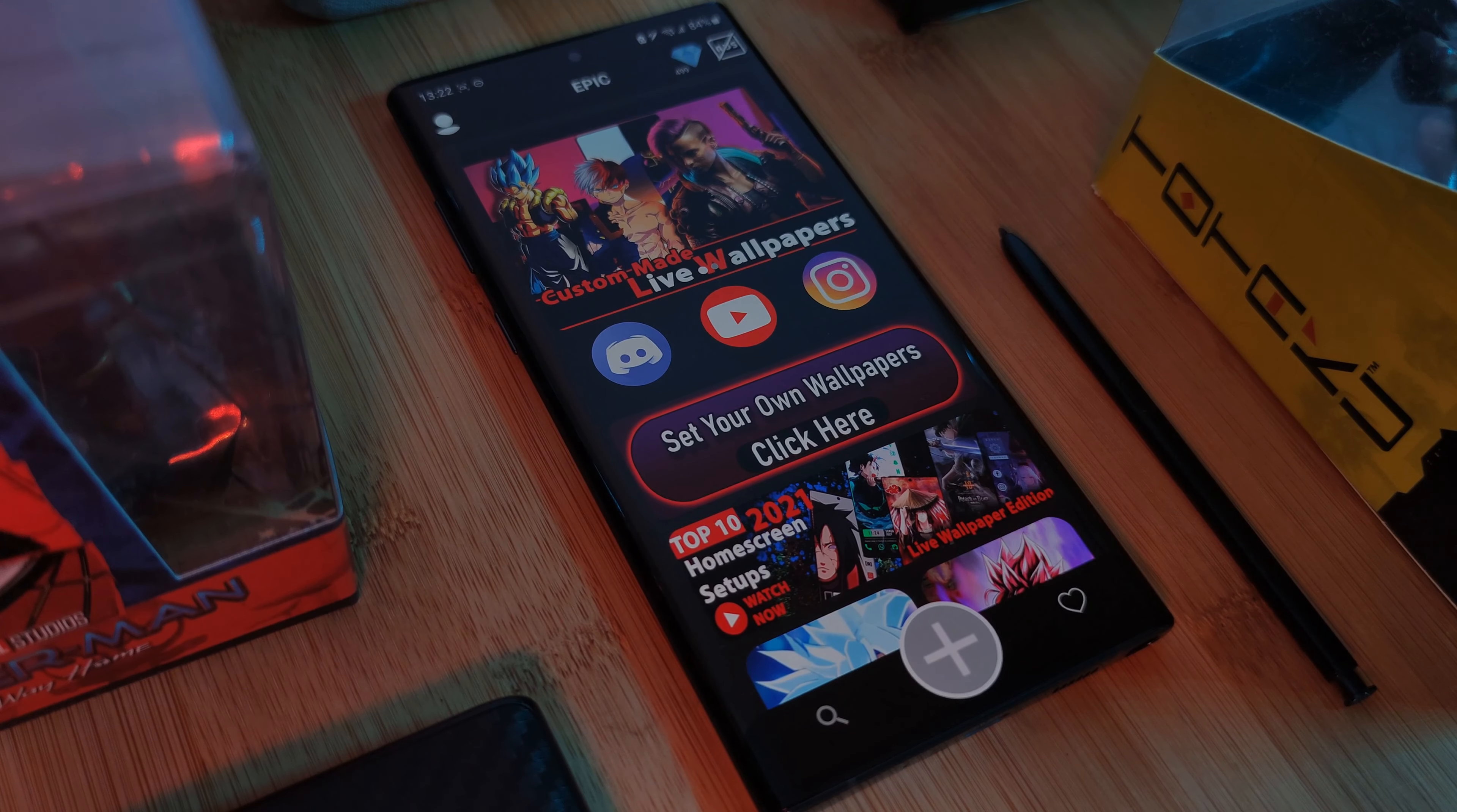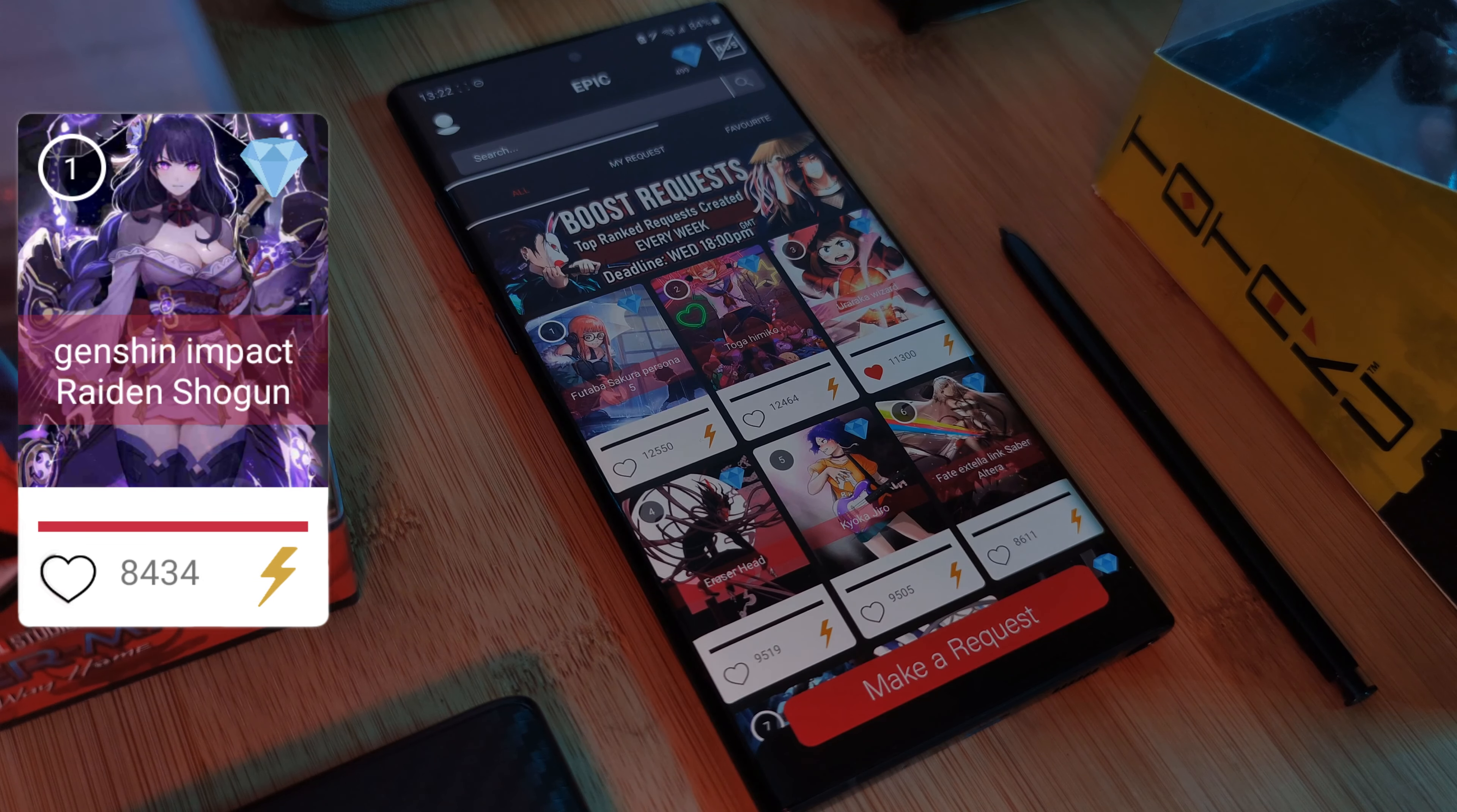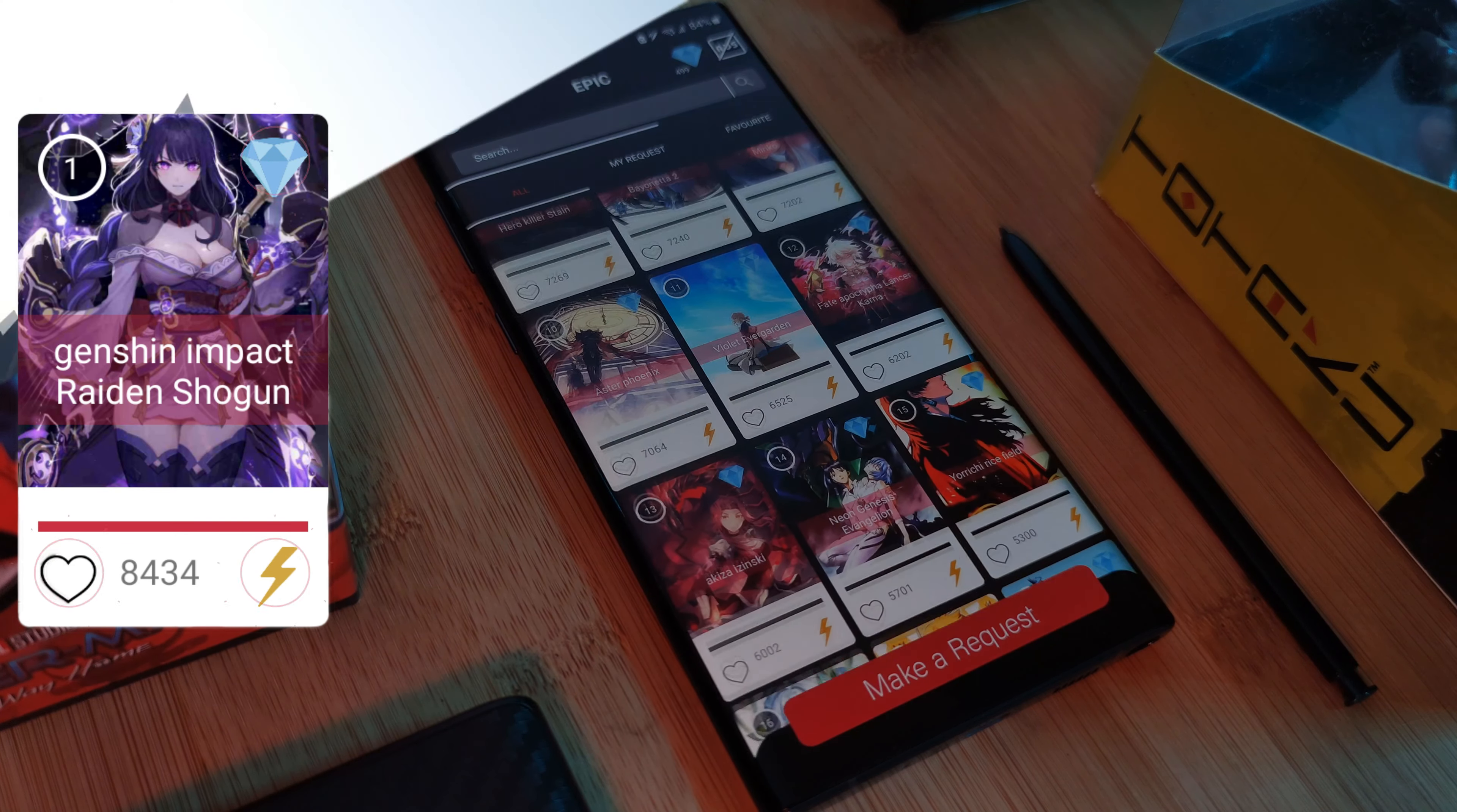Now of course, as always, make sure to submit your live wallpaper requests right within the Epic Live Wallpaper app itself, and boost any that you guys want to see next higher up the list.